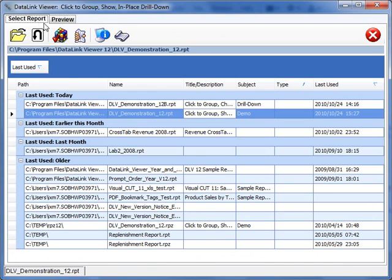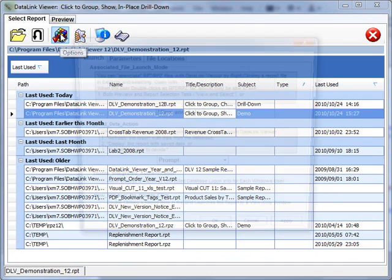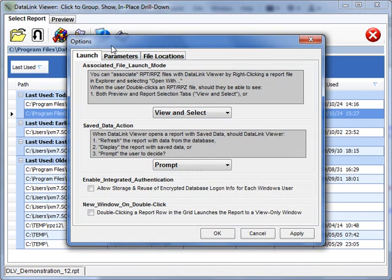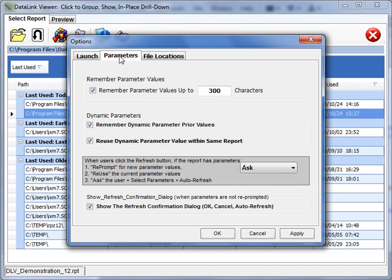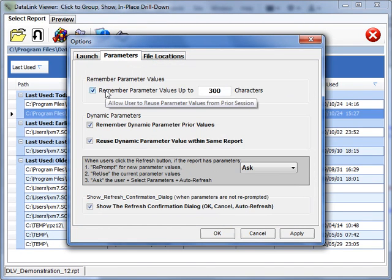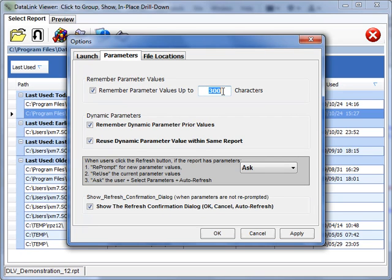Using the parameters tab under the options dialog, you can enable or disable this functionality and control the cutoff point above which parameter values are not saved.